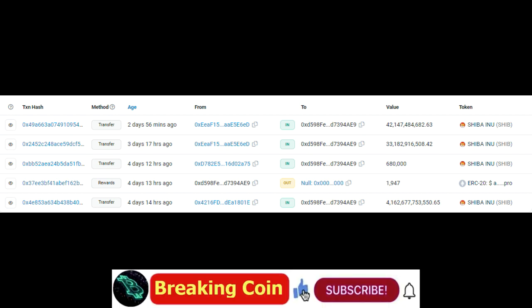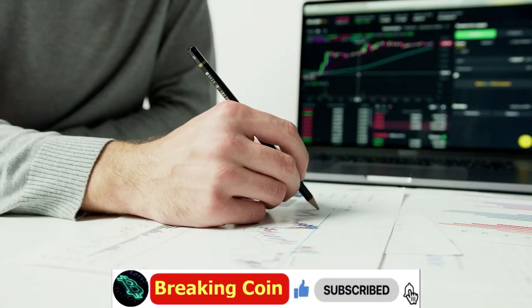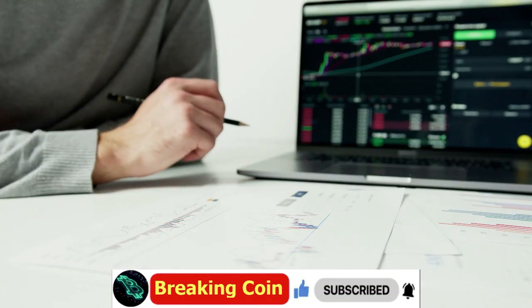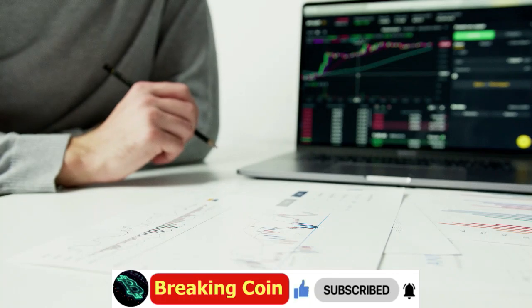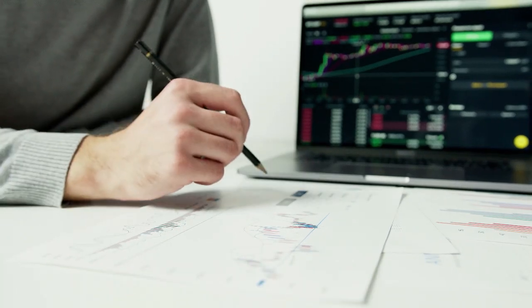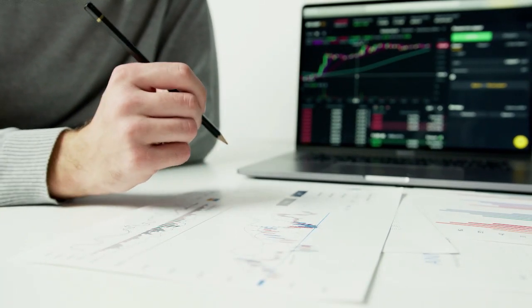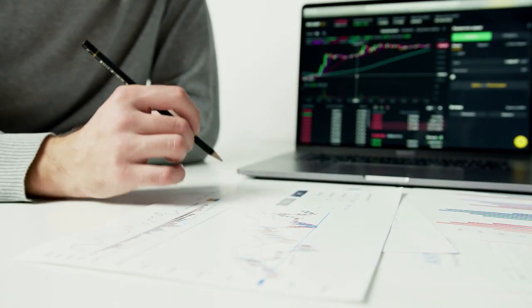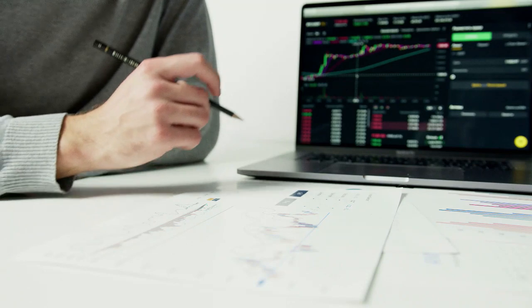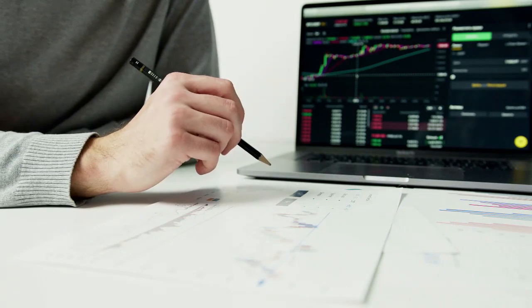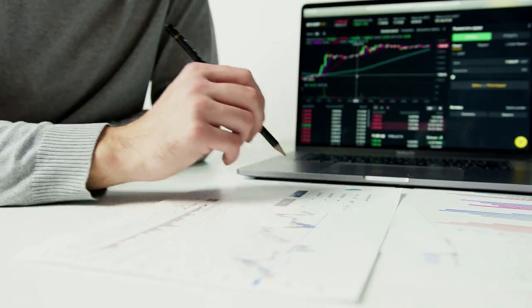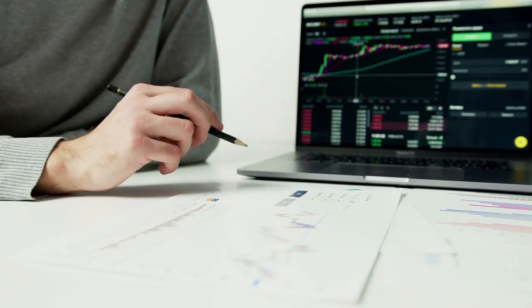The second address starting with 0x42 also received a similar quantity of SHIB. However, this transfer originated from an address linked to Coinbase, the popular cryptocurrency exchange. The tokens have not remained static in this wallet. They have been sent to various destinations, leaving observers to wonder about the purpose of these transactions.